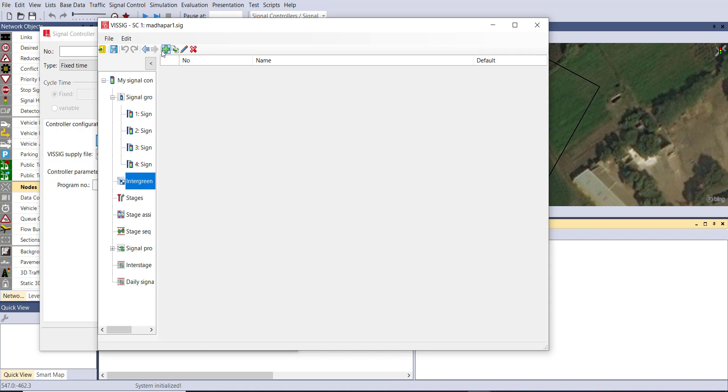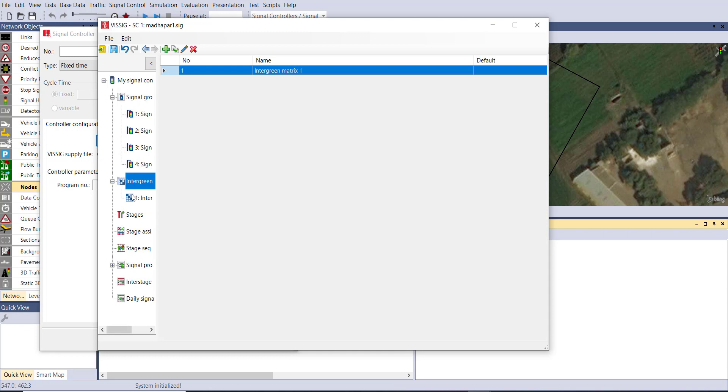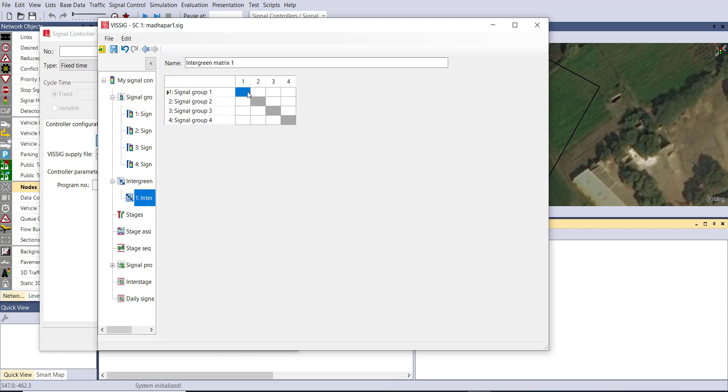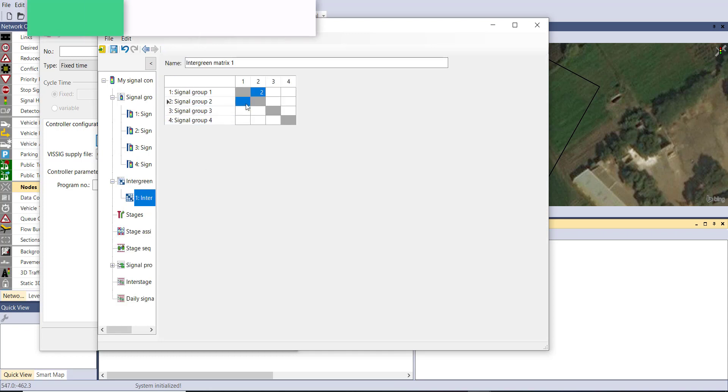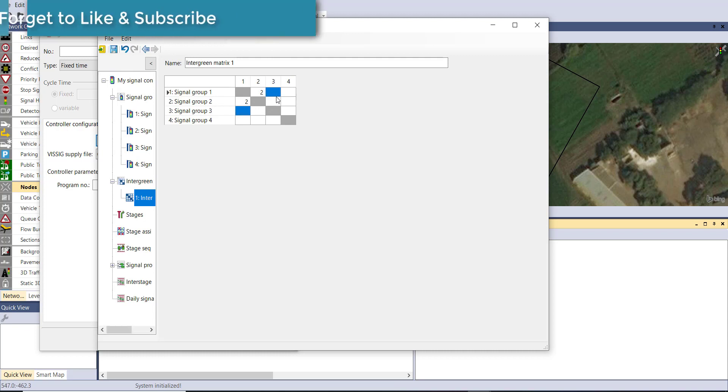First generate the intergreen time. We are keeping the intergreen time between two signals constant and that is two seconds.